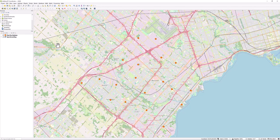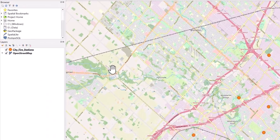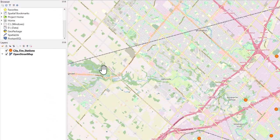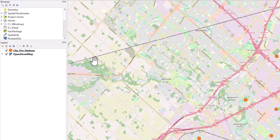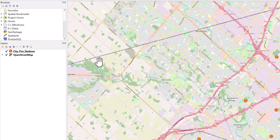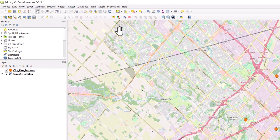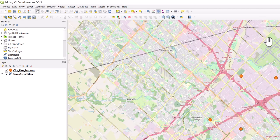Before we begin, ensure your point data has been added to your project. To add XY coordinates to your point data set, select the Processing tab in the top menu bar and click Toolbox.